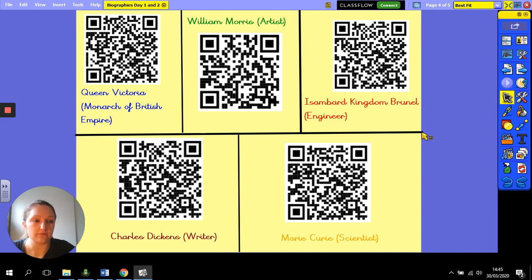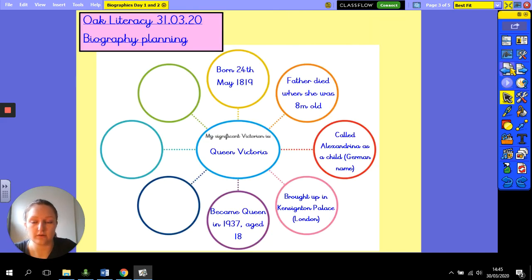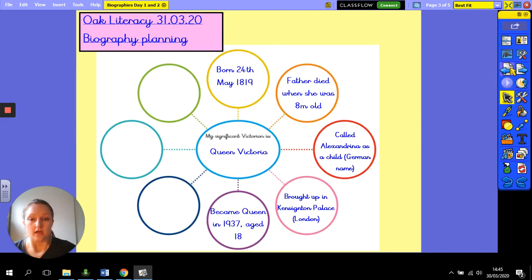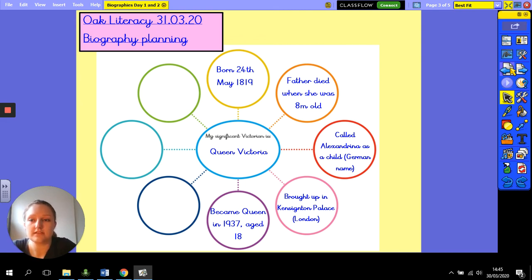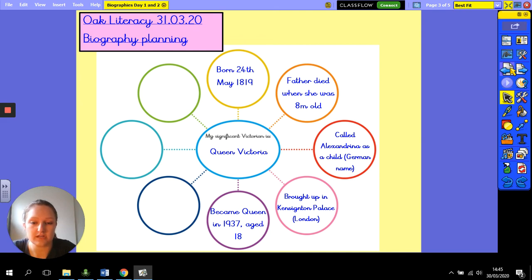I would like you to have a go at your planning, your notes, your research for your significant individual, ready to start writing your biography next lesson. Give it a go — good luck!